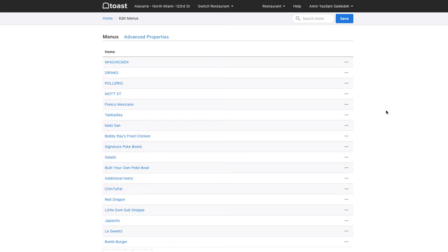In this video I will show you how you can set up your toast menu to be used with Craver's new nightly update feature. In order to do this and for us to be able to import your menu in the Craver app, you need to create a separate menu for your Craver app items.